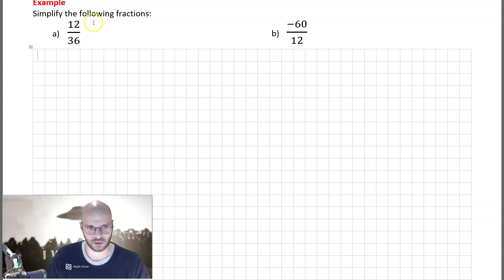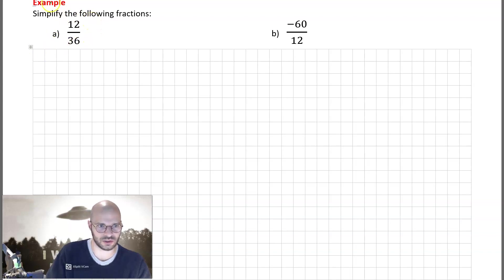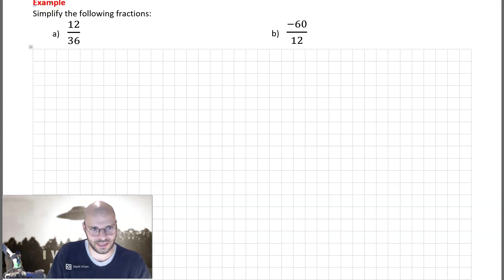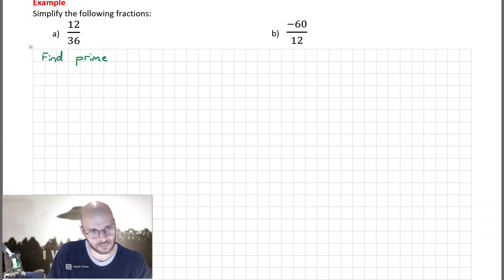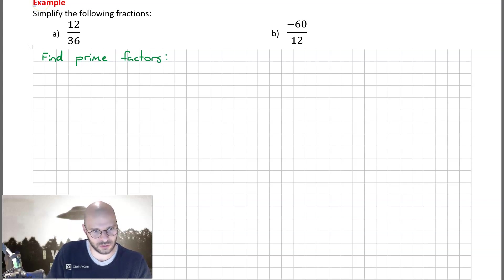The way we're going to do this is in two steps. The first step is we need to discover all of the prime factors for the numbers 12 and 36 — the numerator and the denominator. To find the prime factors, we're going to draw prime factor trees.